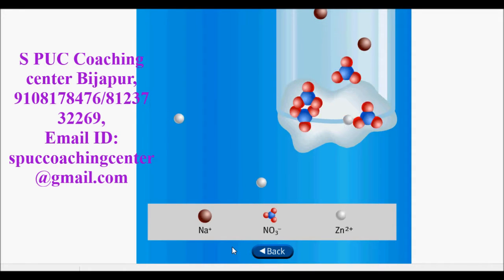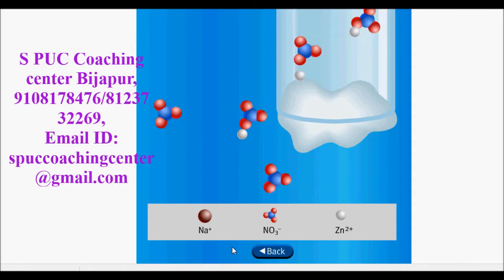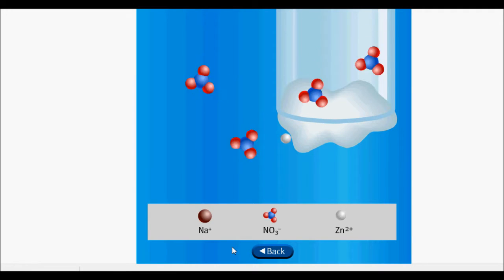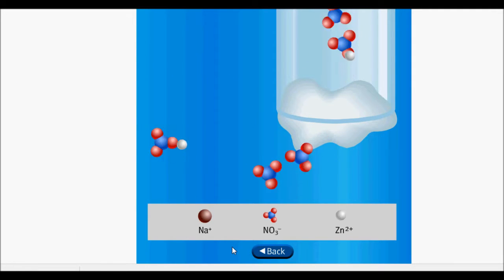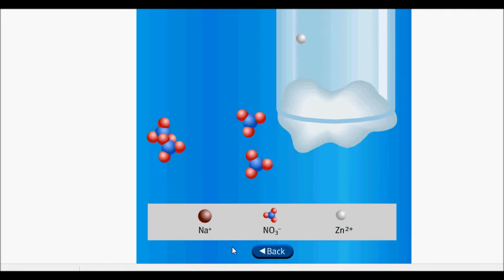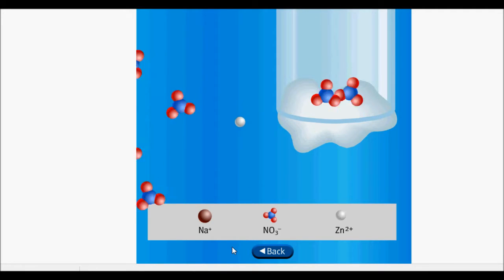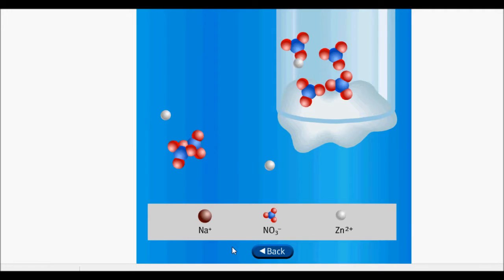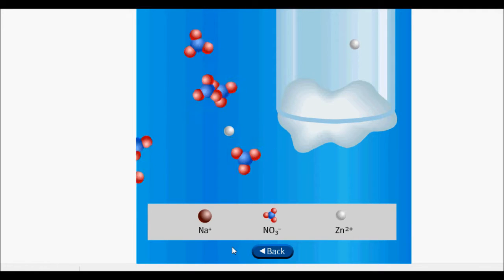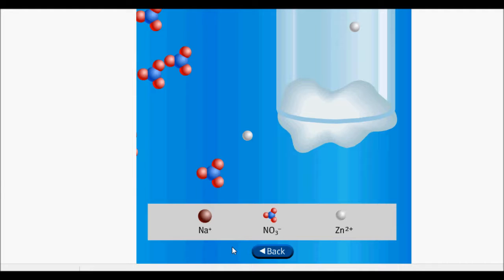The salt bridge contains sodium nitrate, which exists as sodium ions and nitrate ions in solution. As the zinc electrode is oxidized to zinc two-plus, a positive charge builds in the solution due to the zinc two-plus ions. If this positive charge were not counterbalanced, the galvanic cell would cease to function in a short period of time. The negative nitrate ions flow into the solution containing the zinc electrode, and the positive zinc two-plus ions move in the opposite direction to balance the charge. For this cell, nitrate ions are chosen because they do not react with other ions in solution or with the electrode.